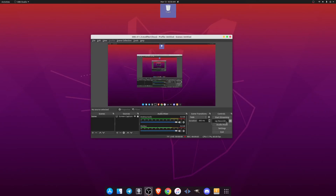Hey guys, welcome back. In this video I'm going to talk about free video editing software for Linux distros. If you're using Ubuntu, Kali Linux, or Linux Pop, then this video is very helpful for you because you know you don't have many options other than Kdenlive.